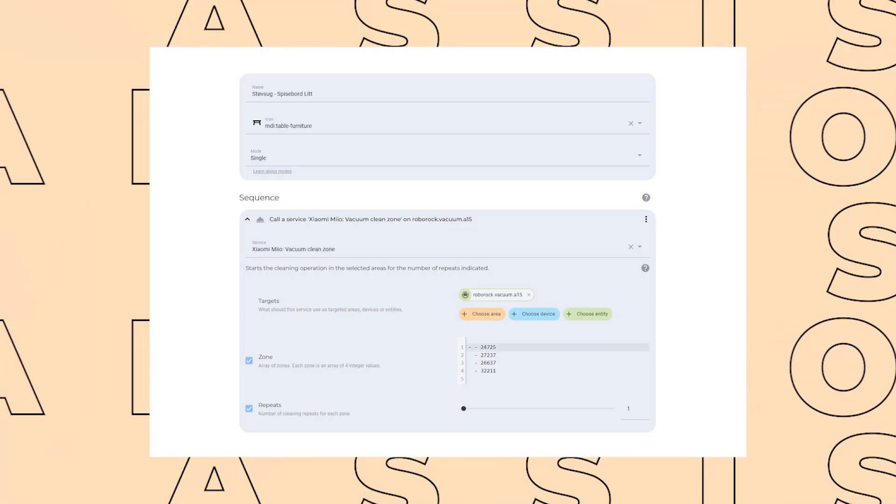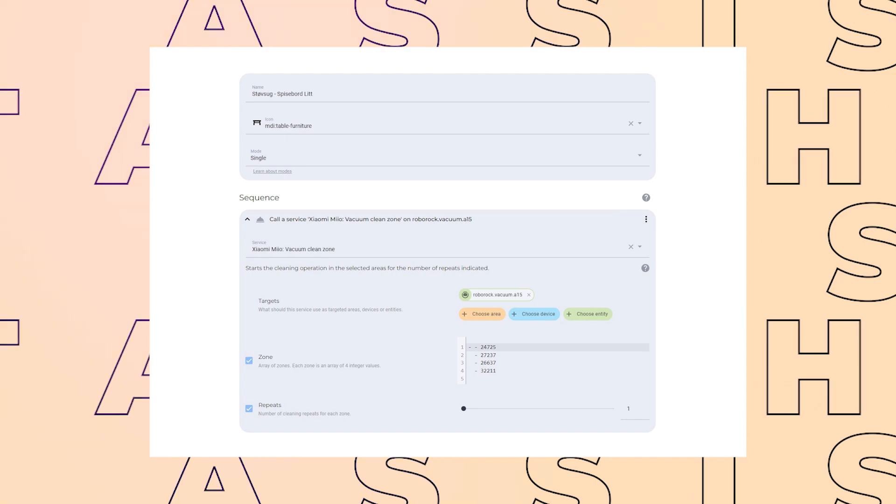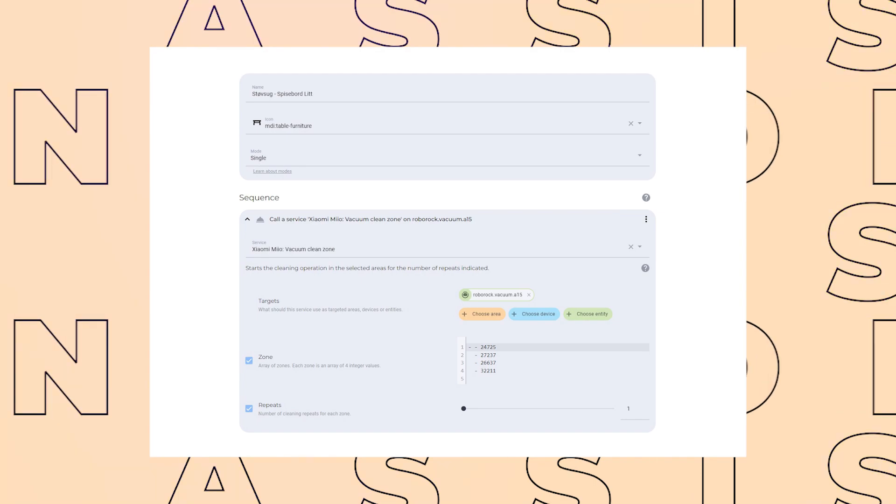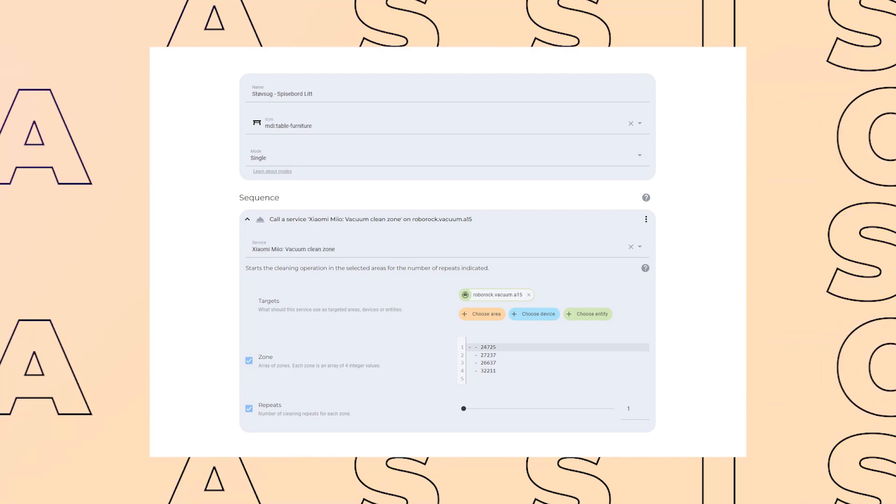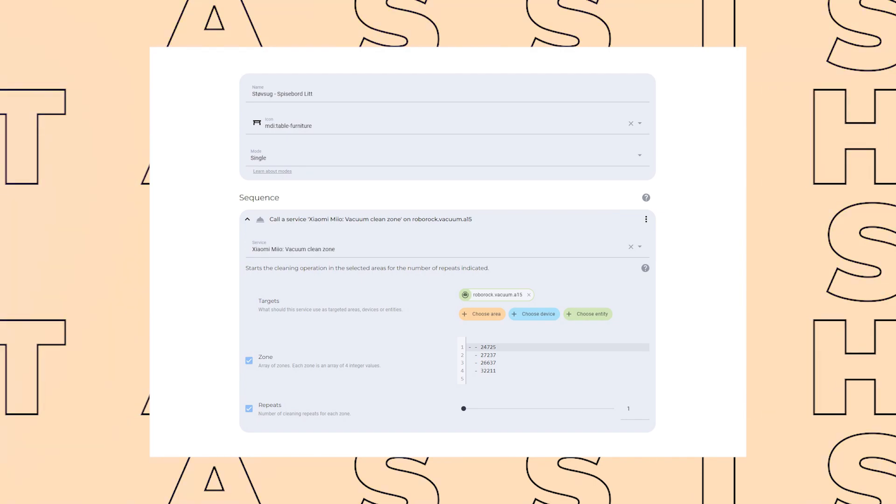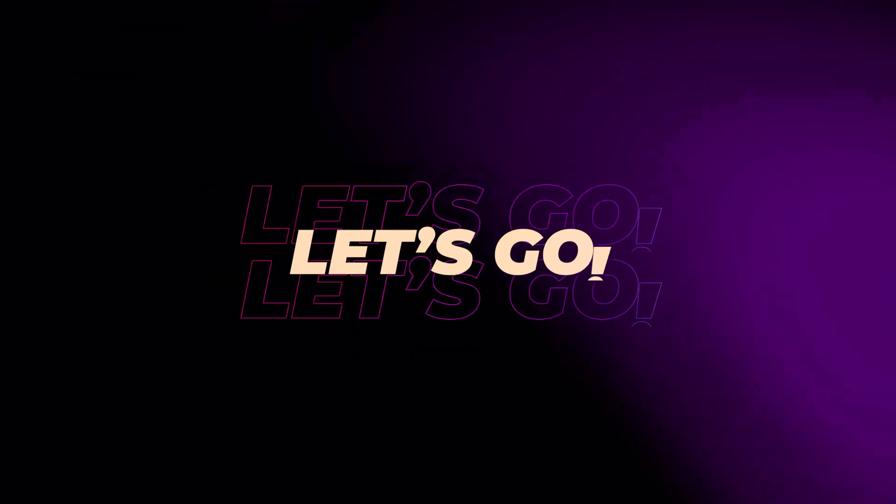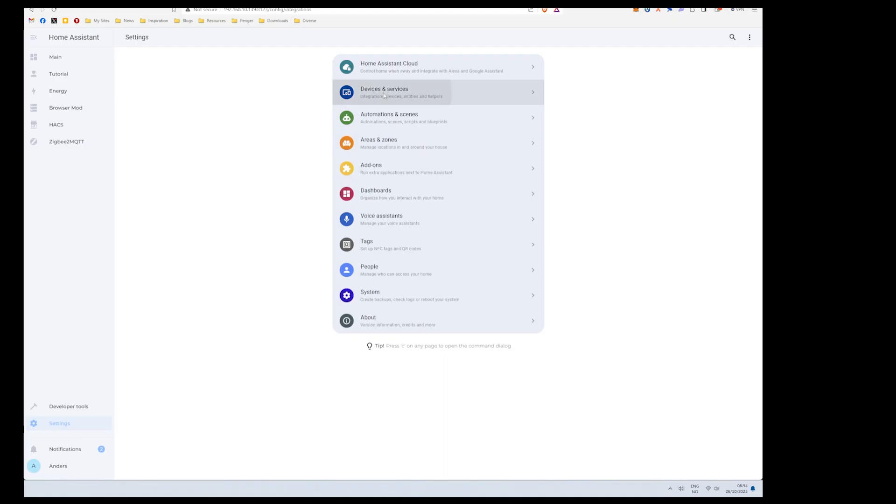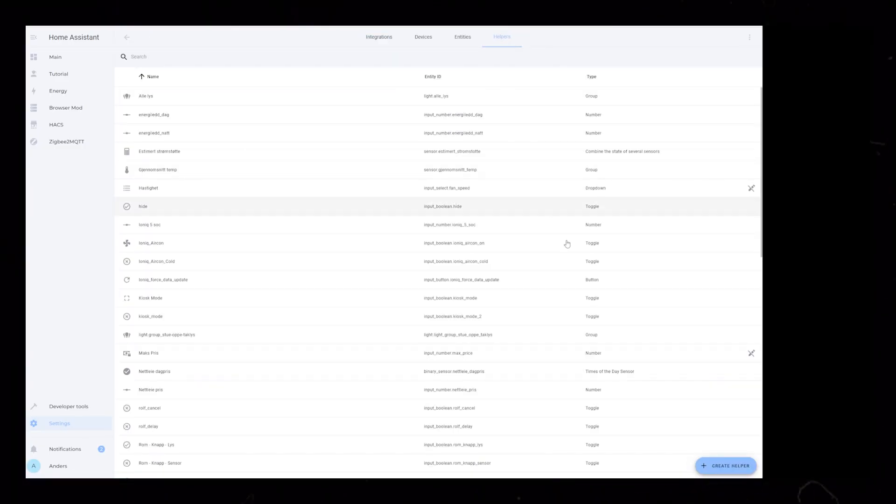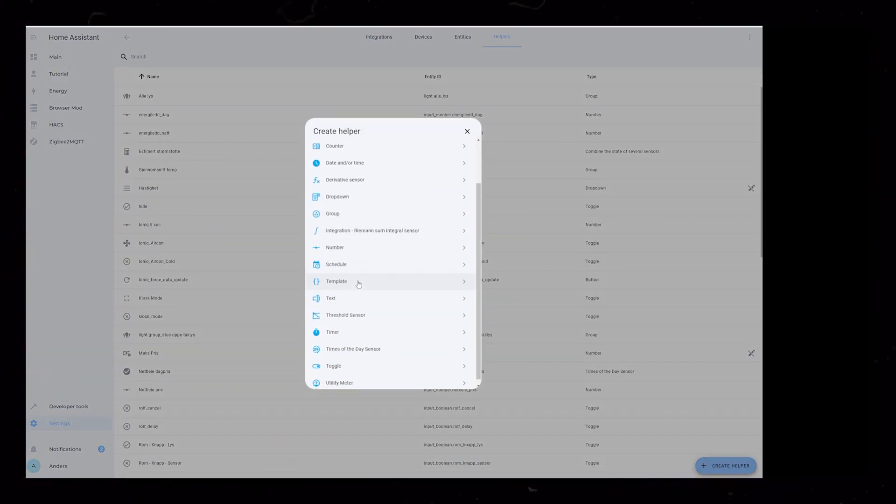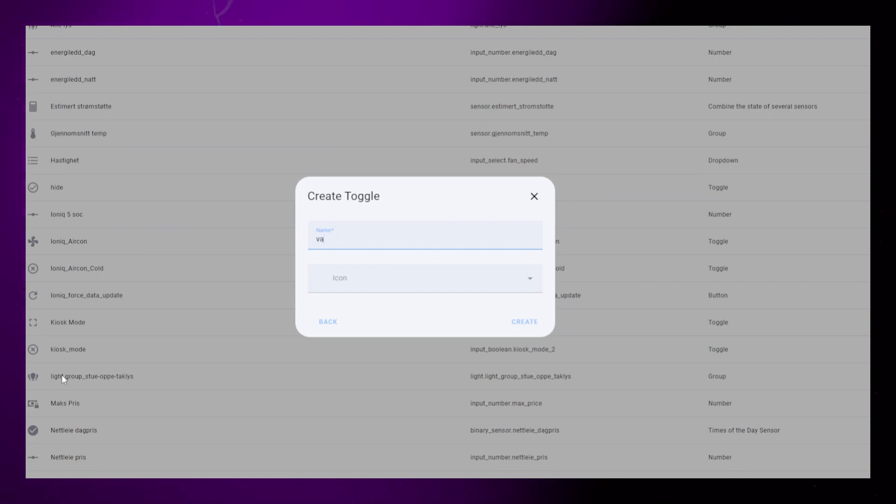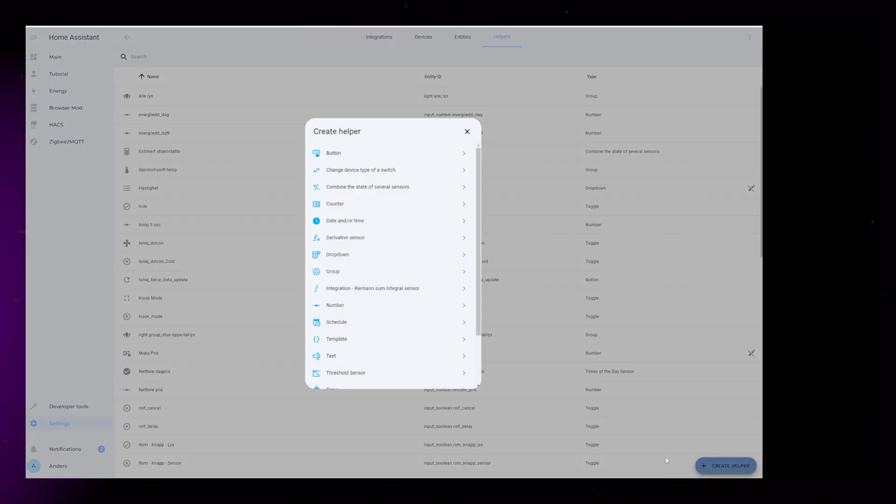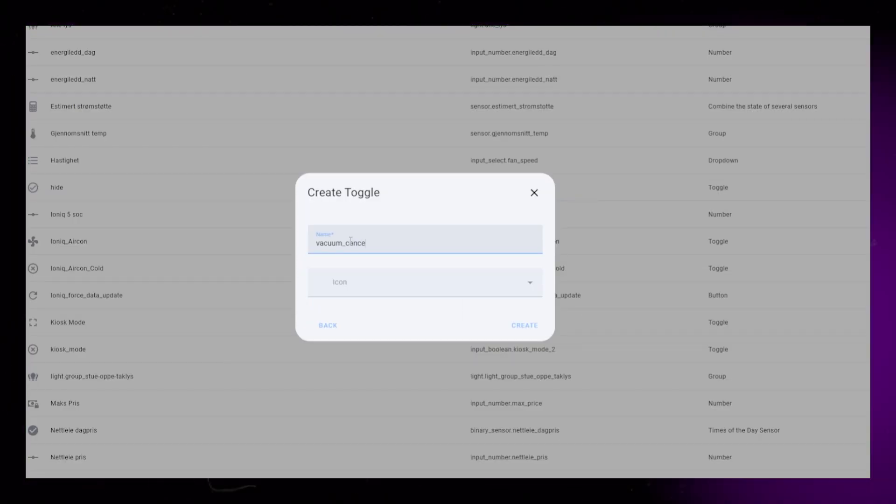For this to work, you will need some way of triggering a vacuum cycle. I have a script that triggers my Roborock to vacuum under the dining table. Start by going to Settings, Devices and Services, Helpers, and create two new toggle helpers: one called Vacuum Delay and one called Vacuum Cancel.